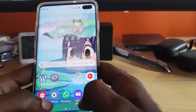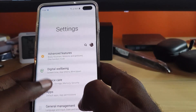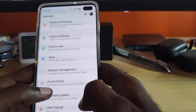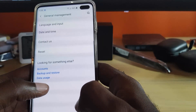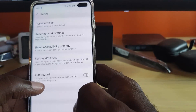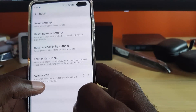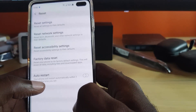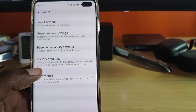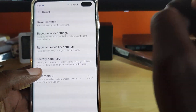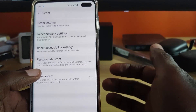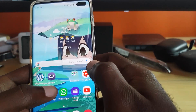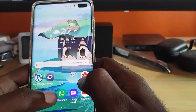Another thing you can do is go into Settings again, scroll down to General Management, go to Reset, and this time you're going to reset network settings. That's the second option on screen — Reset Network Settings. By tapping that, you can go ahead and try again, as in some cases that will fix the problem.